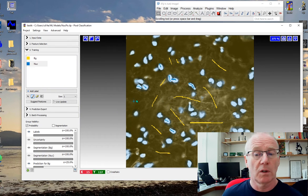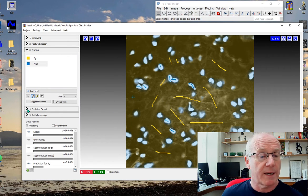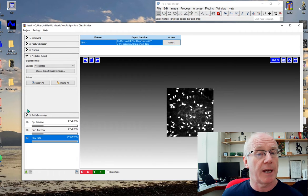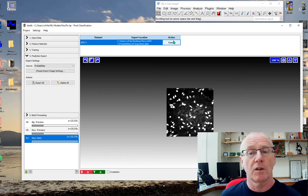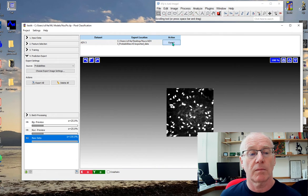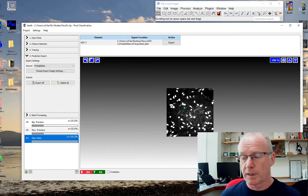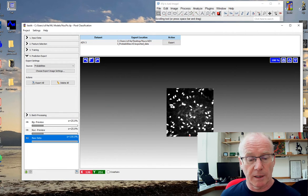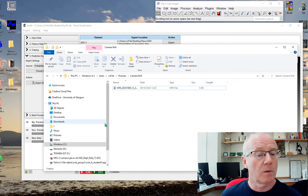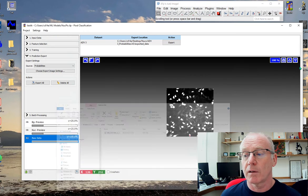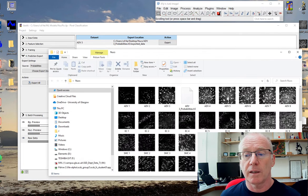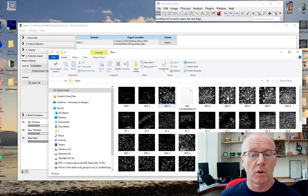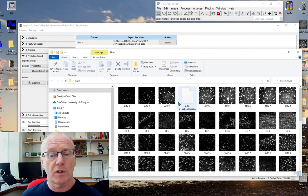That's more or less it. If we go to the prediction export now, we will export the result. If I go to my window where I have the nuclei, here's the result. It was ADV image 3 and here is the result.